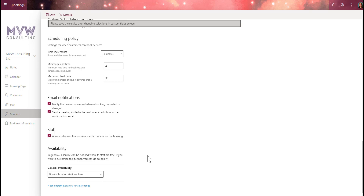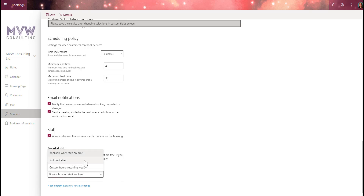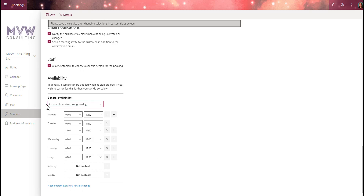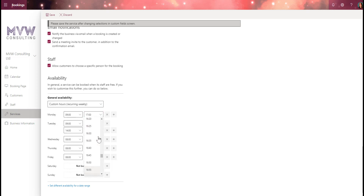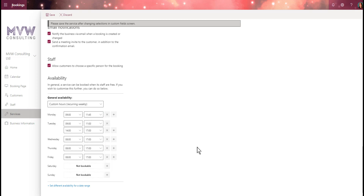For availability, by default a service can be booked when staff are free. You can also set it to not bookable or custom hours. For example, on the business information we set business hours, but this specific service might have slightly different hours. Maybe we only offer this service in the mornings, so we'll offer it up until 11:45. We can change that for each day so the service has its own custom availability.